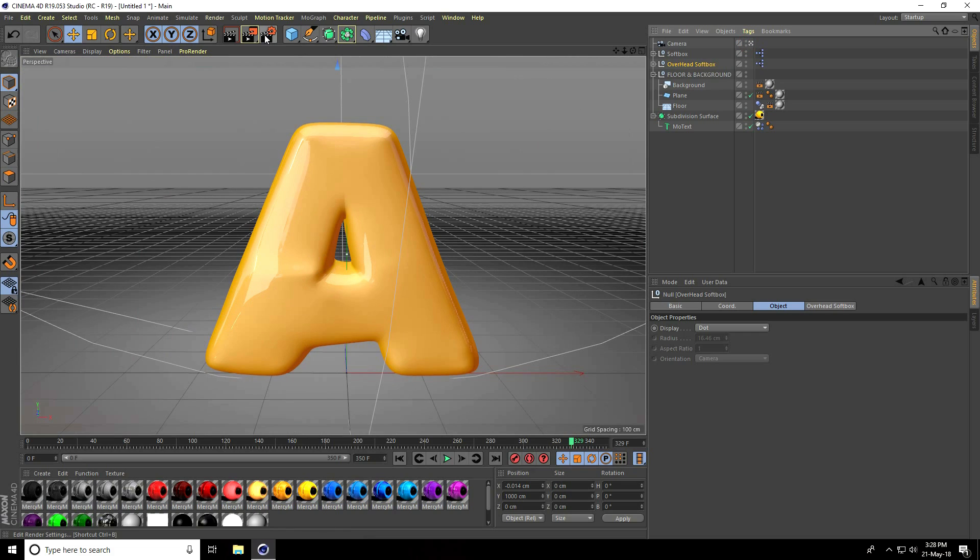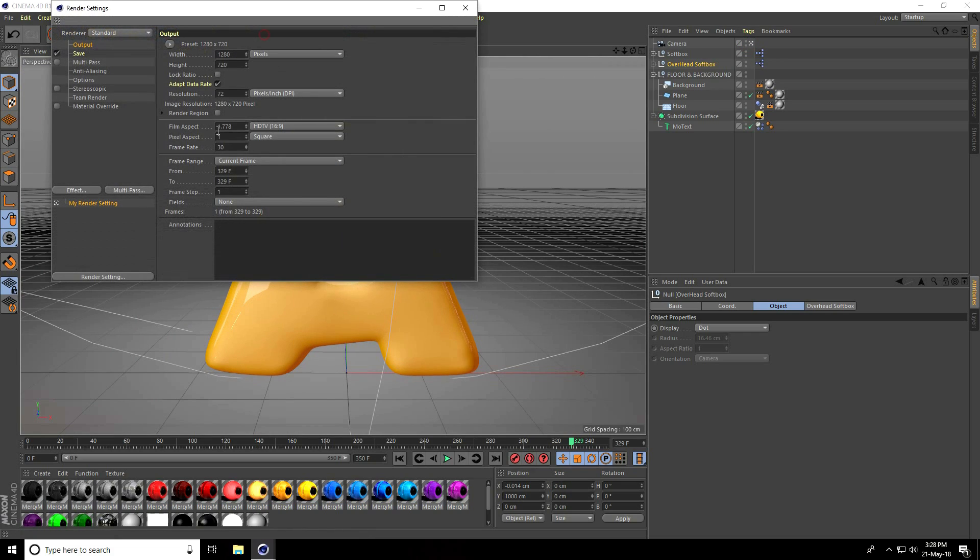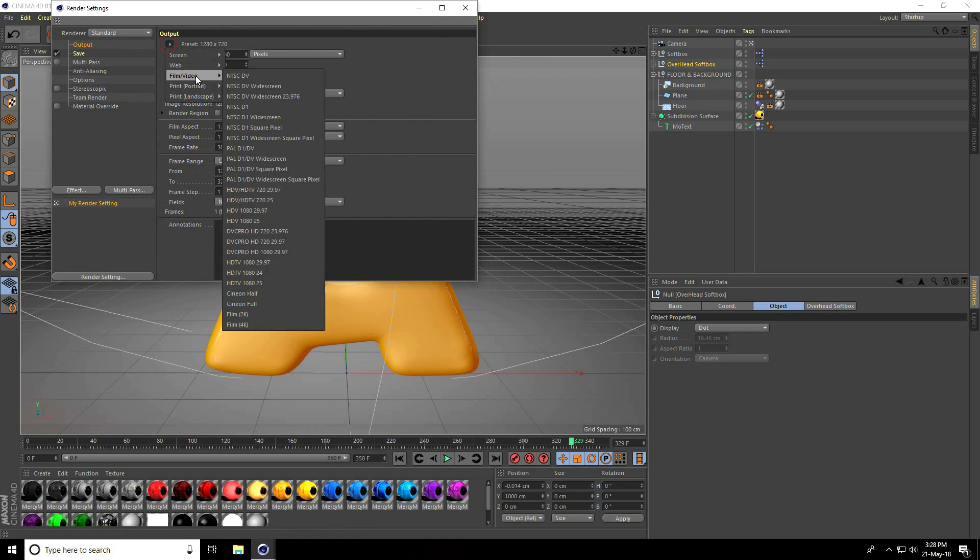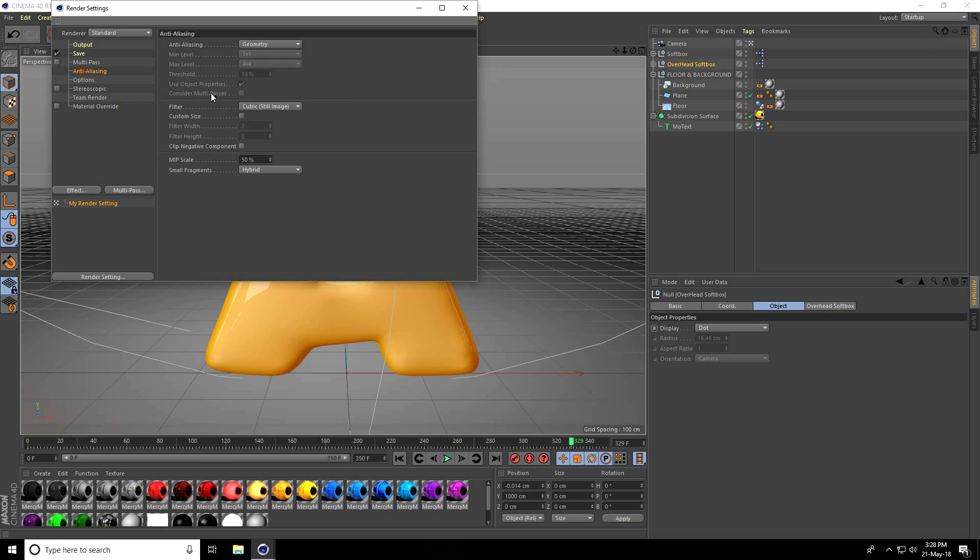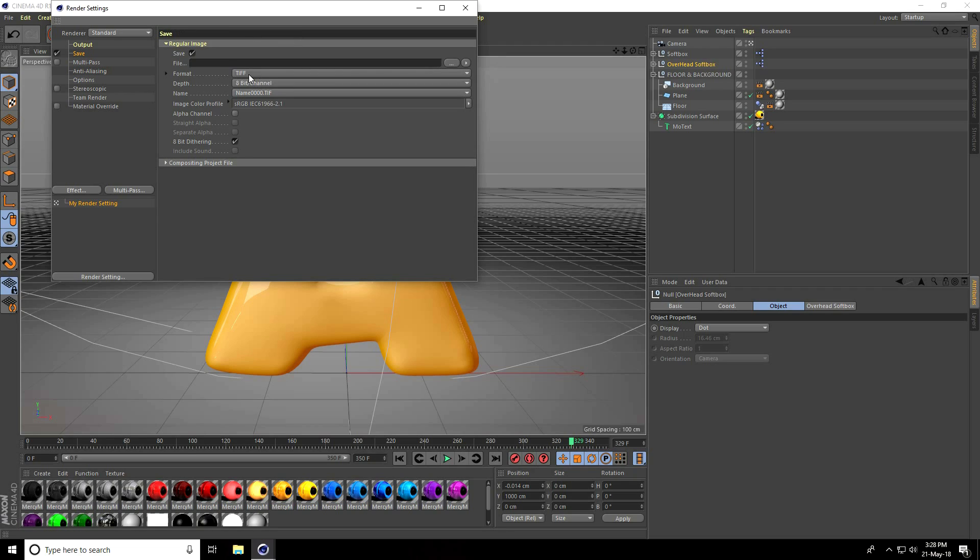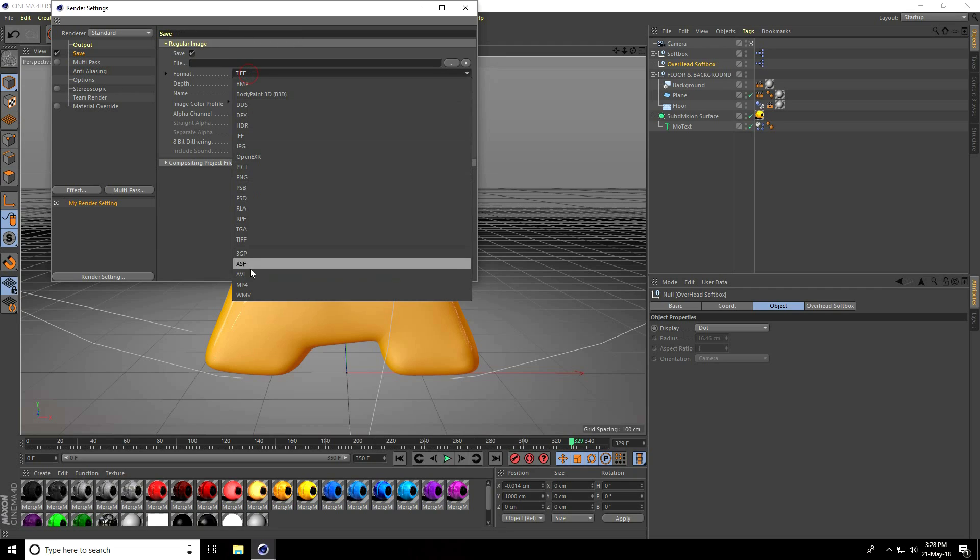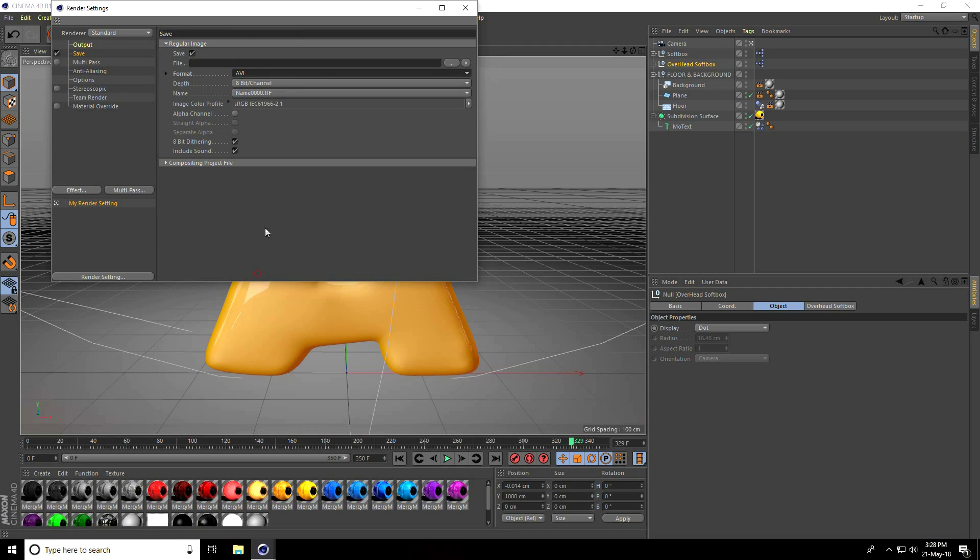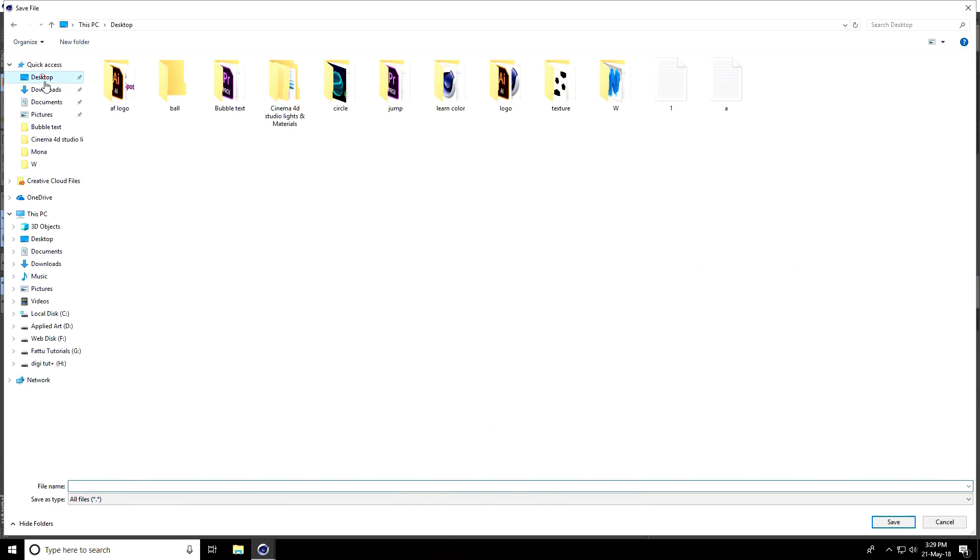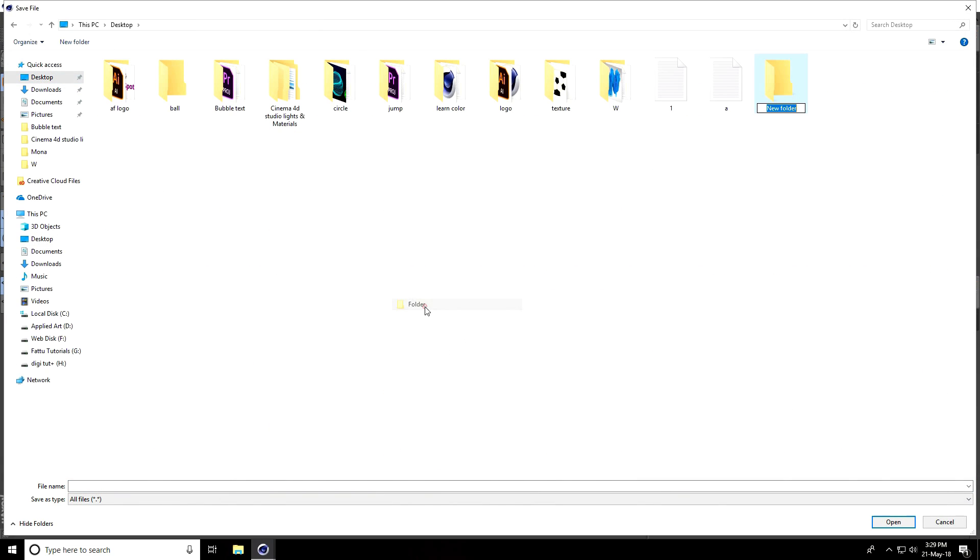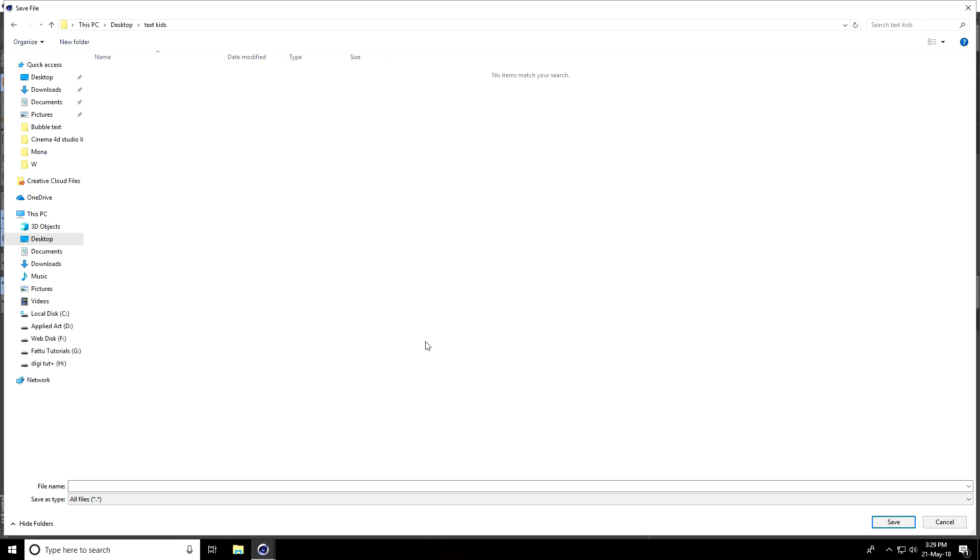Go to render settings. Use full HD frame, frame range use all, anti-aliasing select best. Go to save, use AVI movie. This depends on your file. Create folder, text kids, and take any file name.